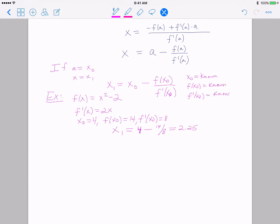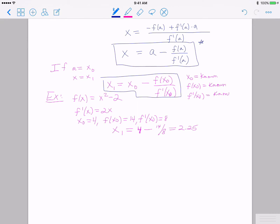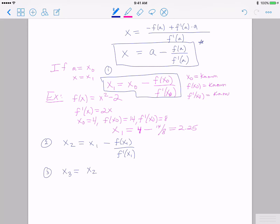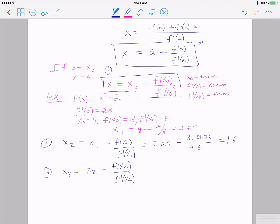This leads to an important idea we can turn into an algorithm. If x₁ = x₀ - f(x₀)/f'(x₀) after one step, then the second formula is x₂ = x₁ - f(x₁)/f'(x₁), and after the third step x₃ = x₂ - f(x₂)/f'(x₂). Recall x₁ = 2.25, f(2.25) = 3.0625, and f'(2.25) = 4.5, giving x₂ = 1.5694.